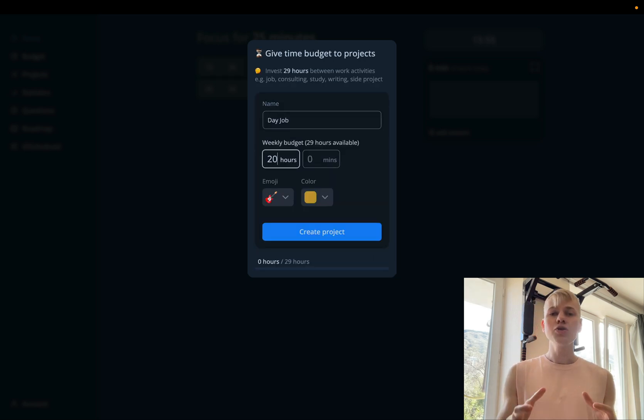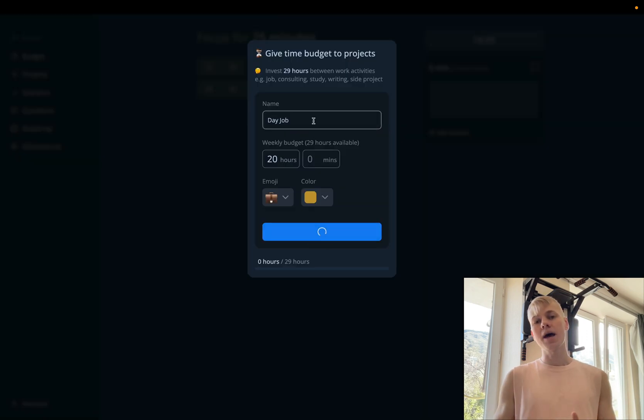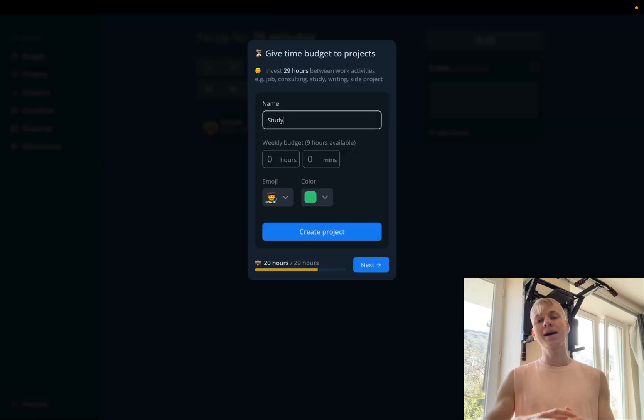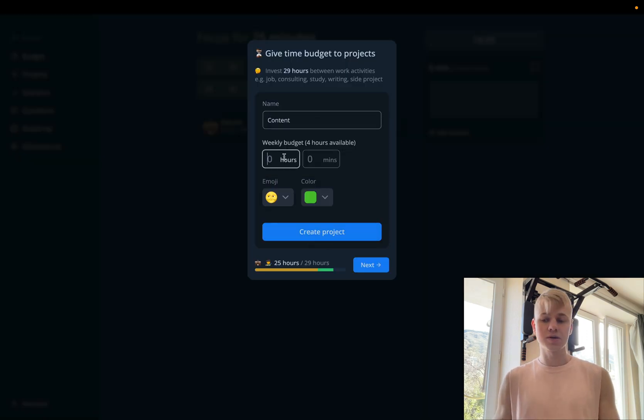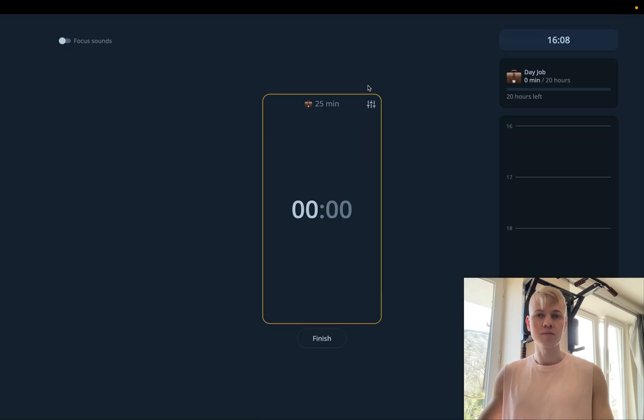Then we ask user to take hours from the first step and allocate them between different projects. And right away, user can start a new focus session.